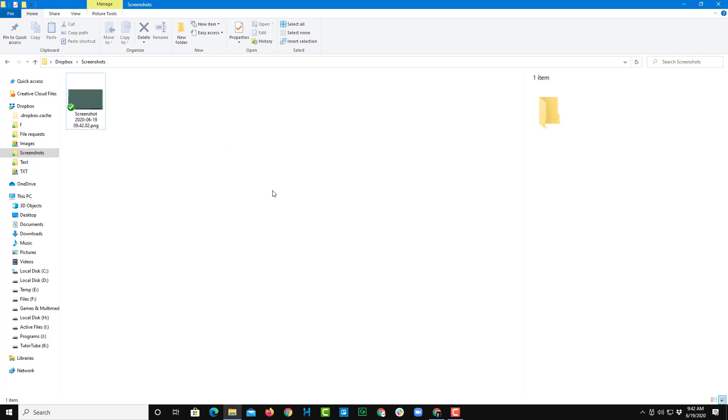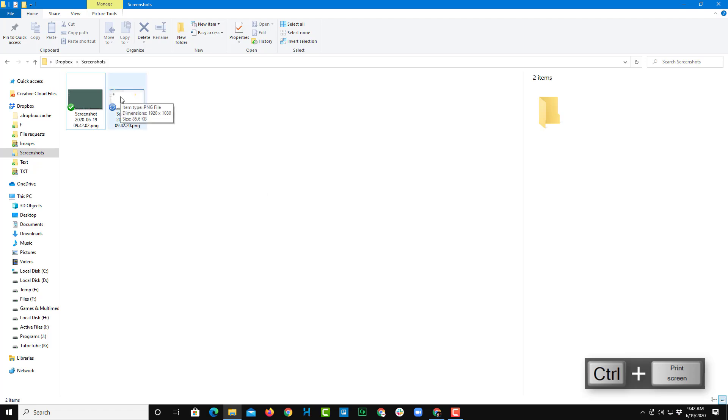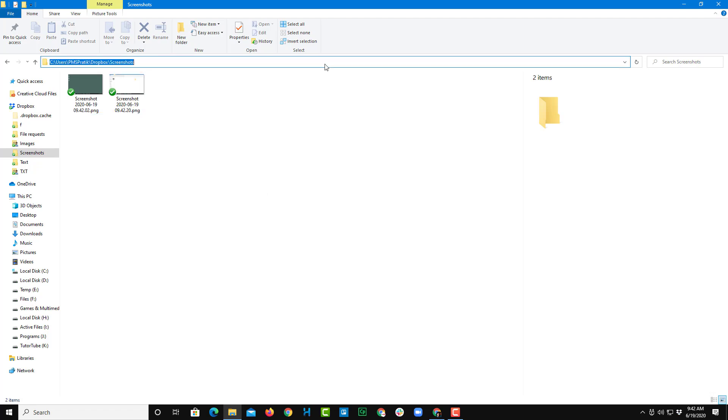However, if I were to press control print SYS Q, what happens is that it will save a screenshot and it'll create a link. So if I were to go over here and paste it, it has also created a link to that particular screenshot.